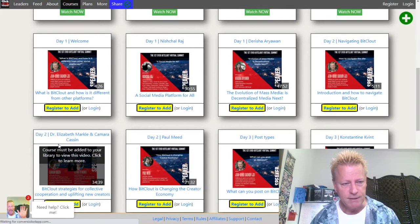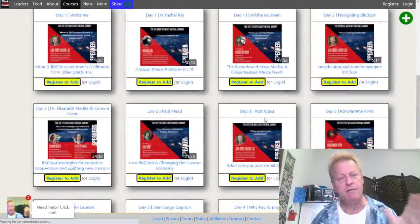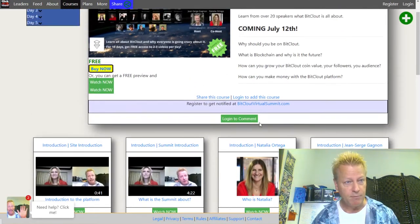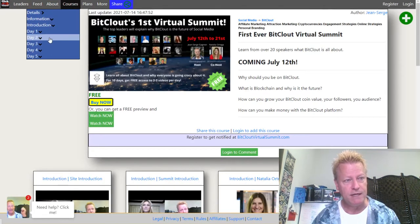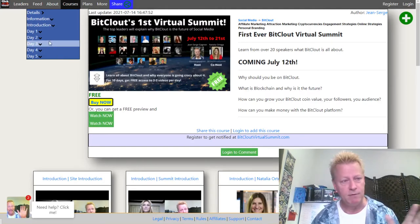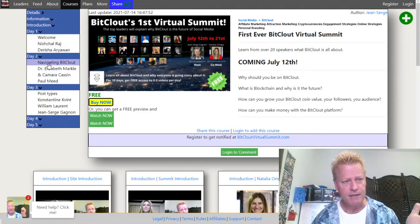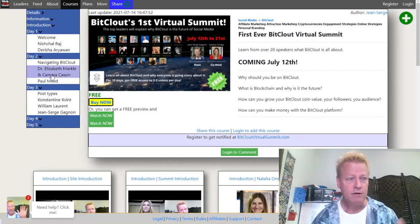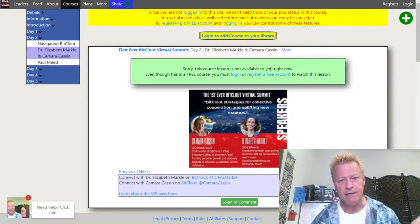It's basically videos that are shown on different days. For example, here we have day one videos, then day two videos, then day three, day four, and so on. Each day the new videos for that day become available. Right now I'm on the site as a non-logged-in person — you can see there are only five days of videos shown in the menu.